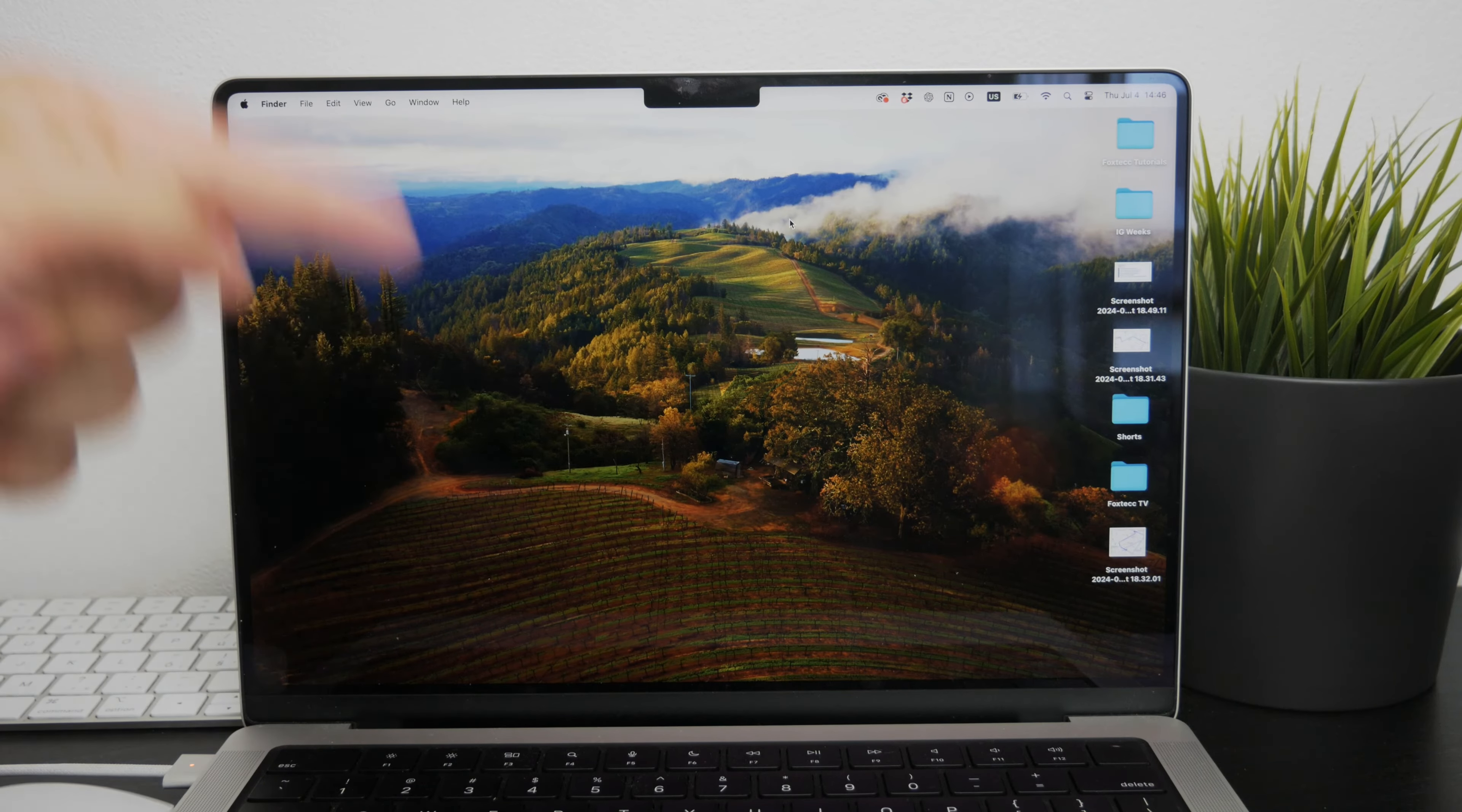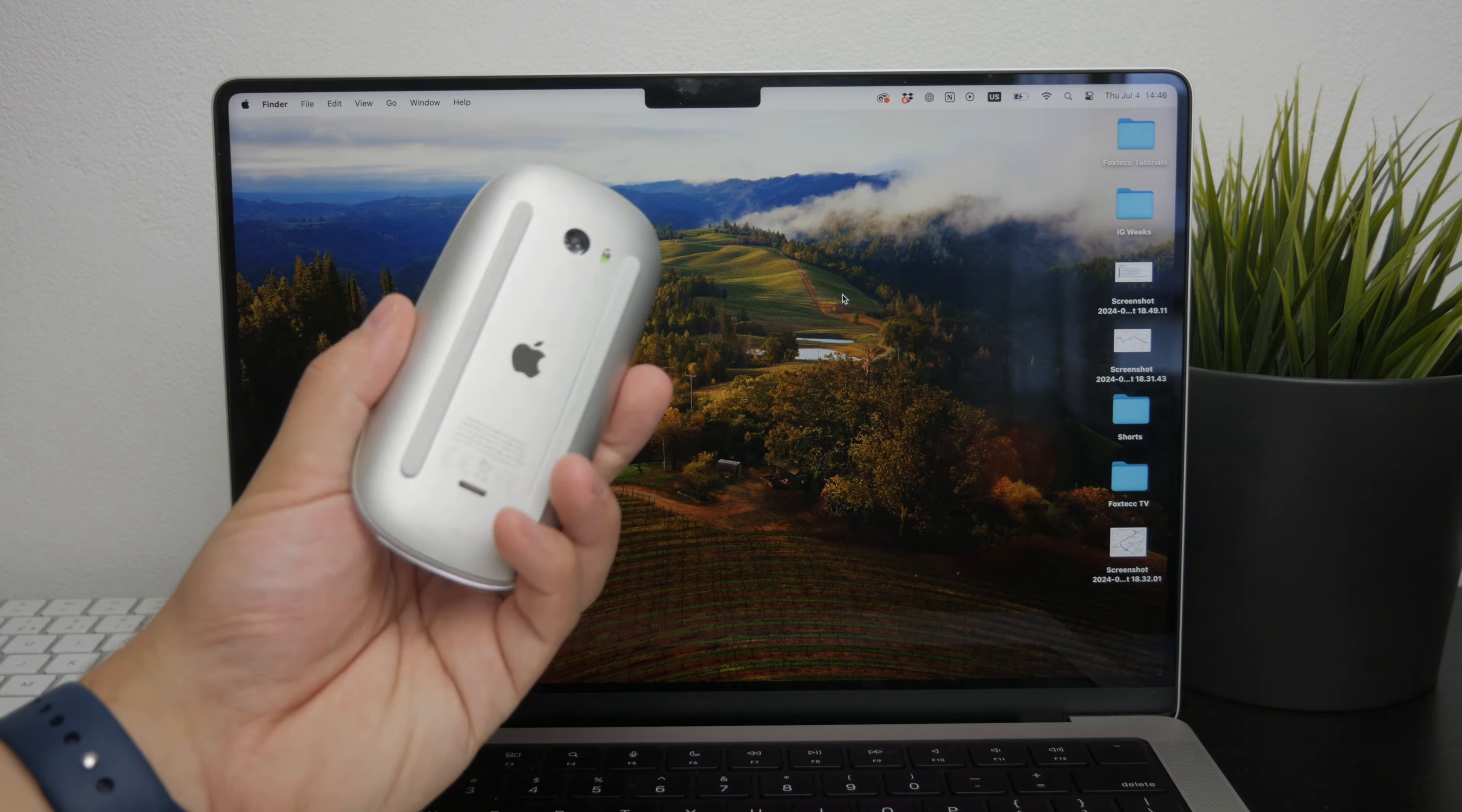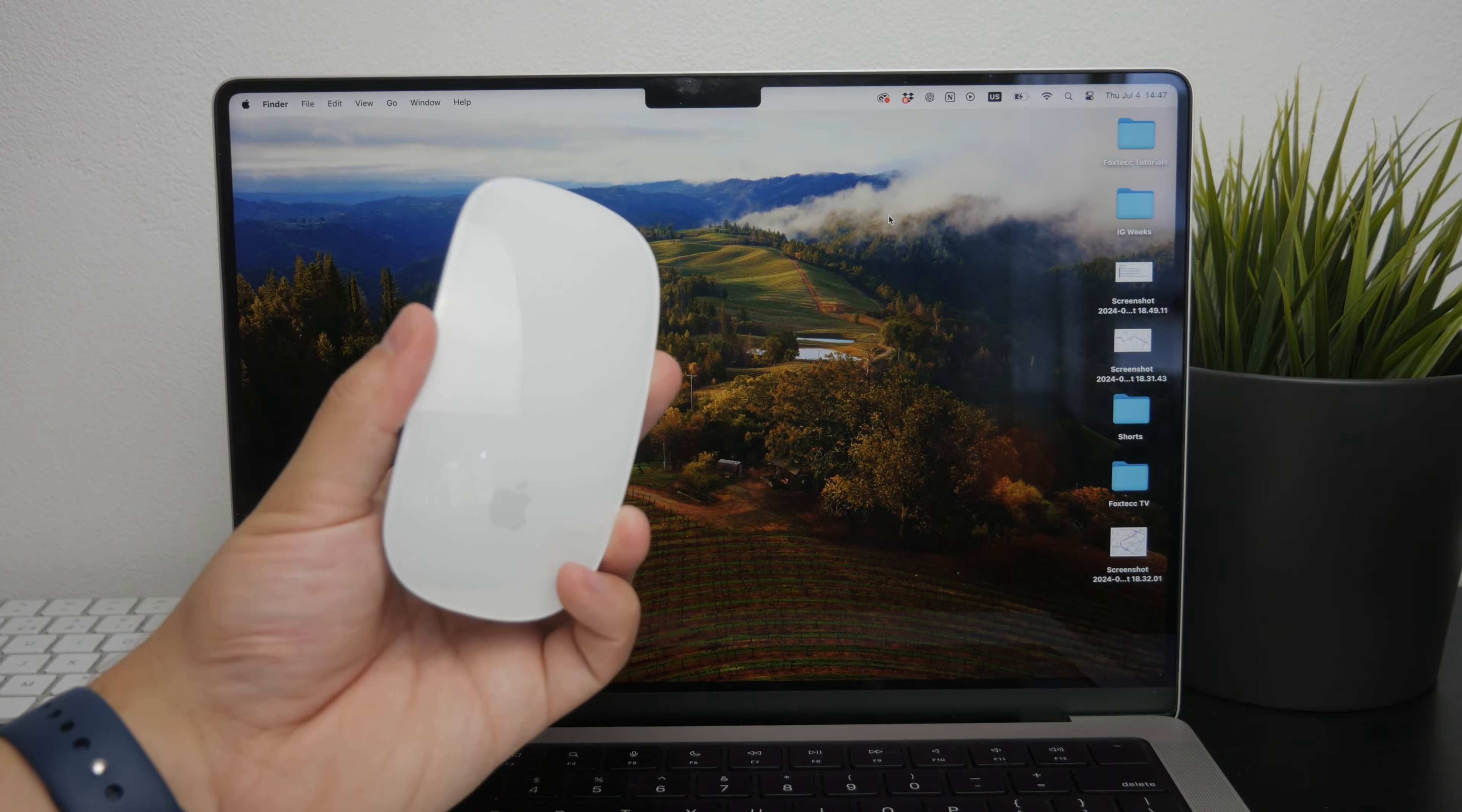Okay, so welcome to Foxtech. In this video I'm going to tackle a very common issue, and that is what to do when your Magic Mouse isn't scrolling. If you're finding that no matter what you do, your Magic Mouse just won't scroll, stick around as I'm going to guide you through the steps on what you can do in this situation.